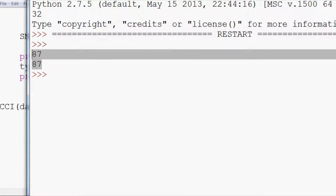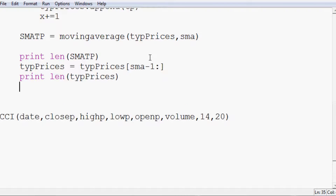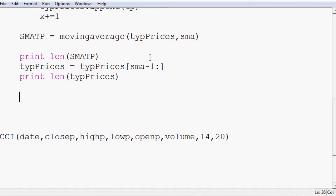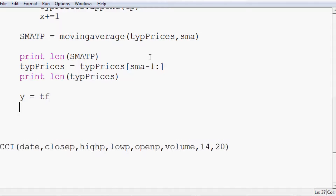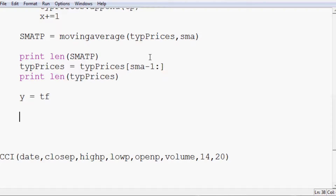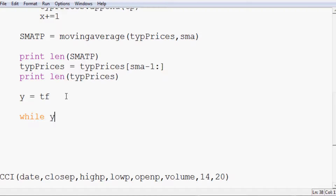The lengths line up — we're ready to continue. The next step is the mean deviation loop. We set y equals time_frame, because we have to start at the 14th point so we can look 14 points back to sum the mean deviations. If we were using CCI 20, we'd start 20 points back. So: while y is less than the length of sma_tp, we proceed.